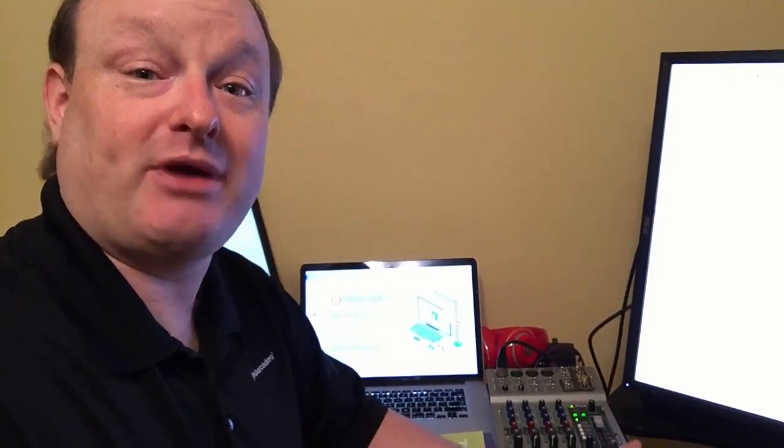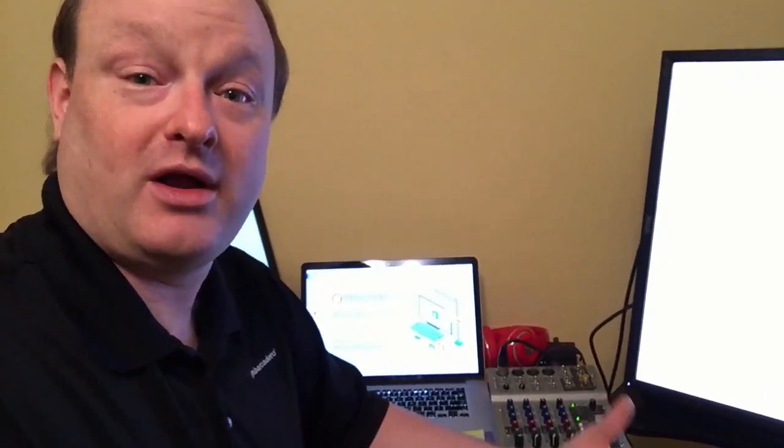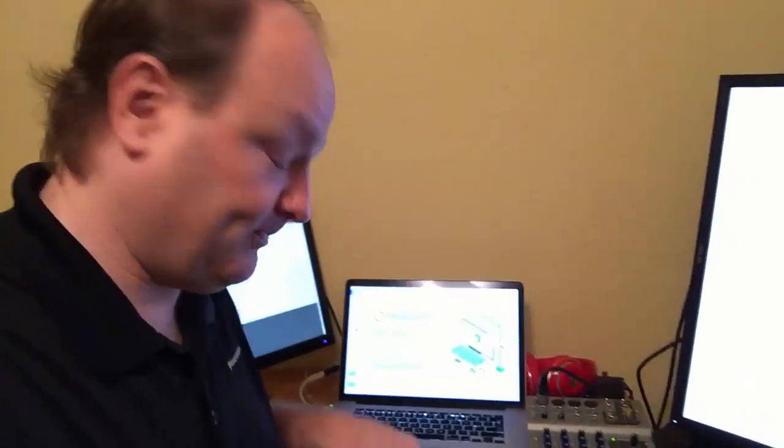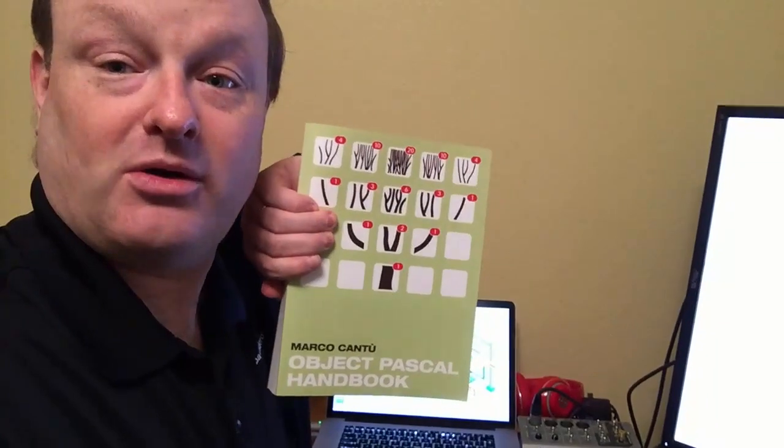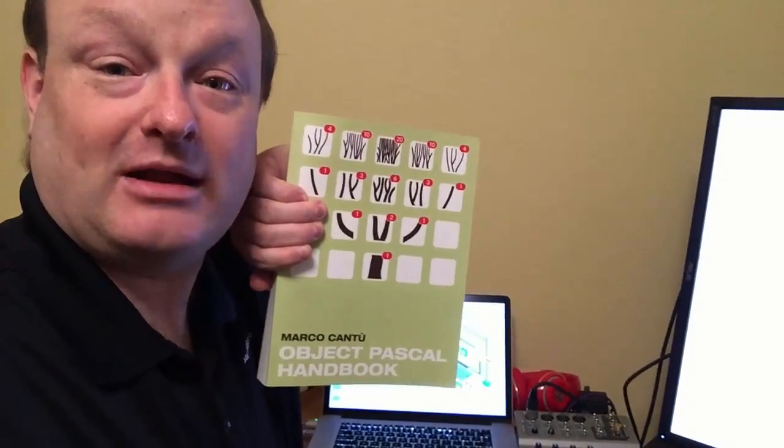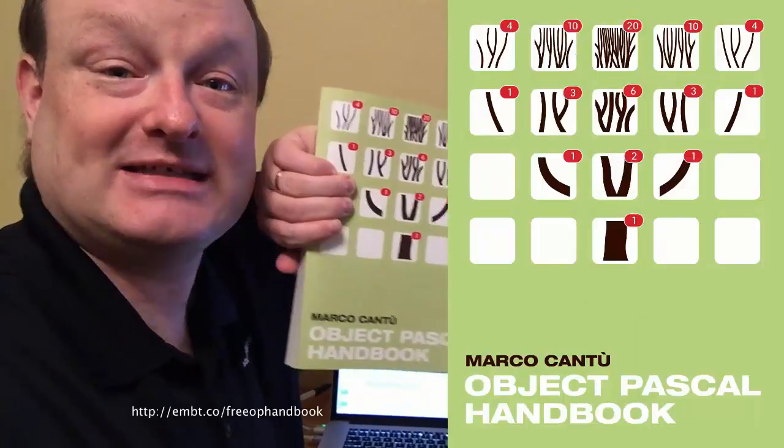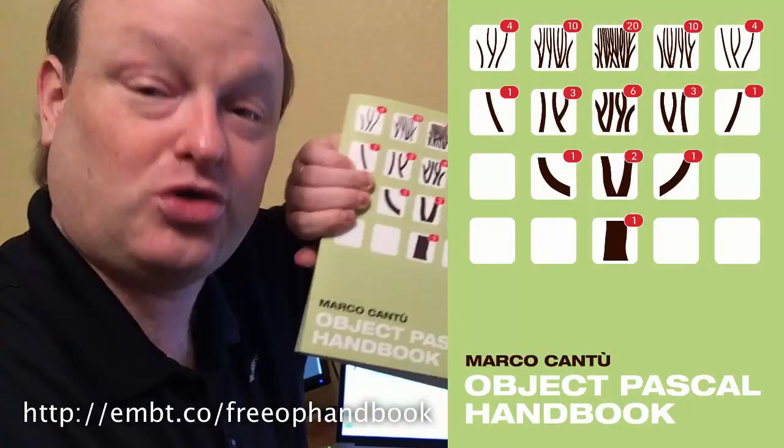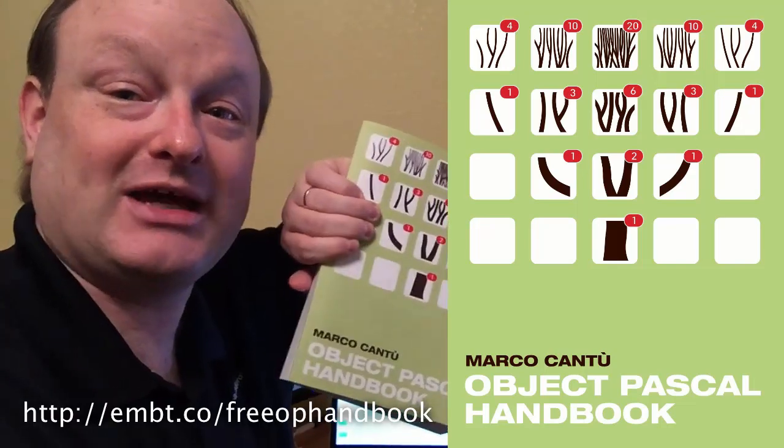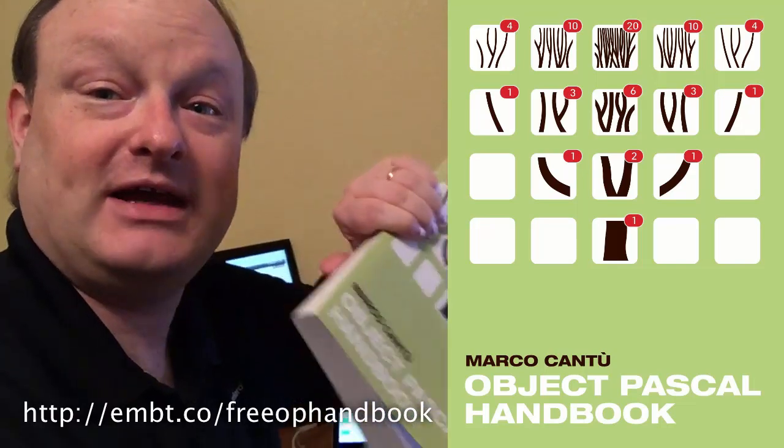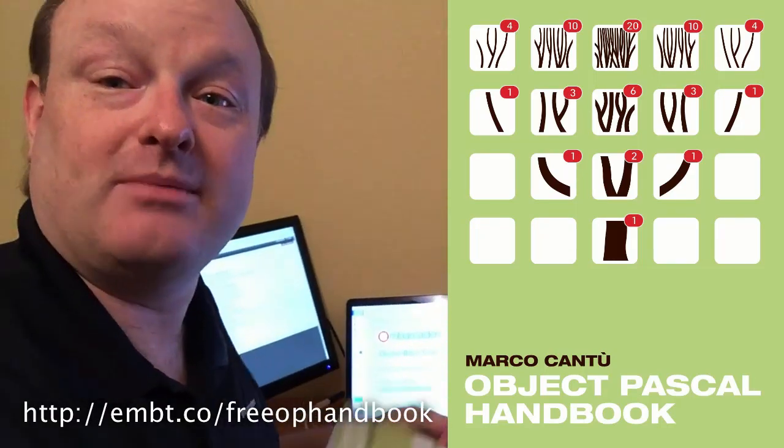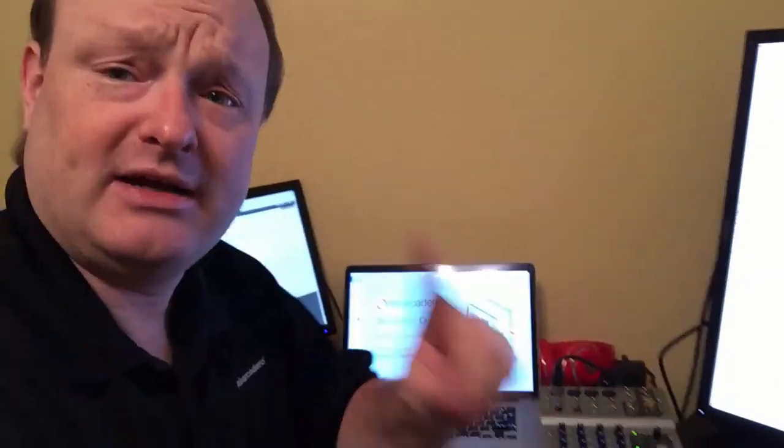And also everybody that registers for the Bootcamp and Delphi Starter can get a copy of Marco Cantu's book, The Object Pascal Handbook. This is actually an older version of the book. The version you'll get an eBook of is newer than this because it covers some of the features that are new in Berlin.